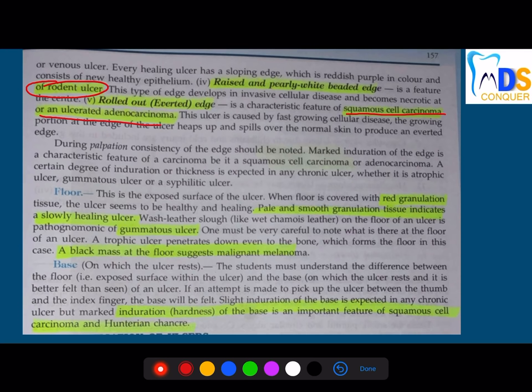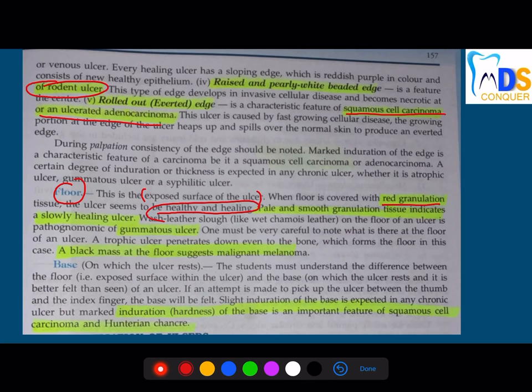Next comes the floor. The floor is the exposed surface of the ulcer. If the floor is covered with red granulation tissue, it indicates the ulcer is healthy and healing. If the floor has pale and smooth granulation tissue, it is a slow-healing ulcer.